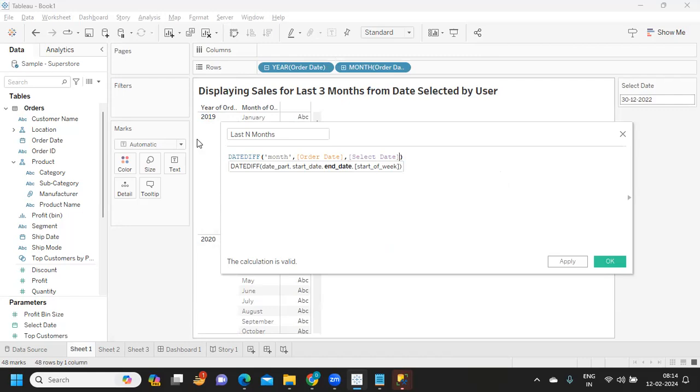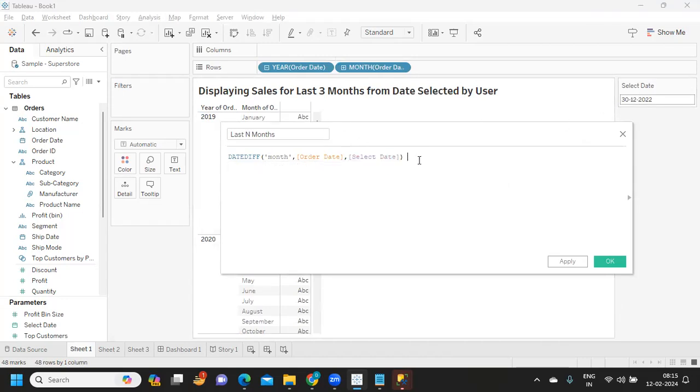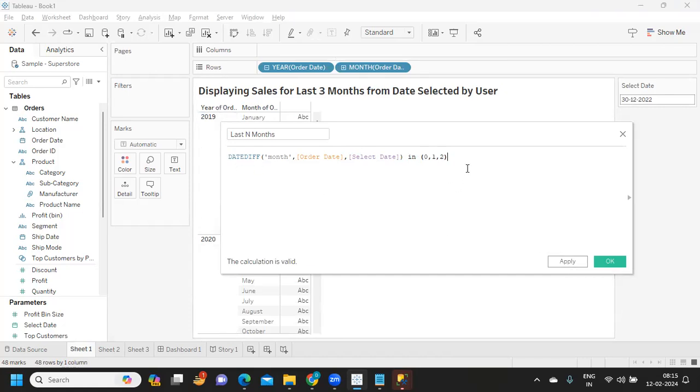So if you need last three months from today, then you will use instead of selected date you will be using your TODAY function. But because we want to make that dynamic and we want to change it according to what user is selecting, we are going to give parameter date here based on what he is selecting. I want this in zero, one, two for last three months. Click on Apply.